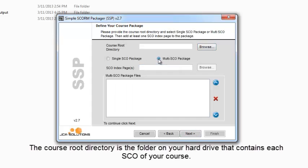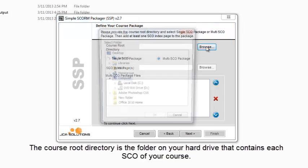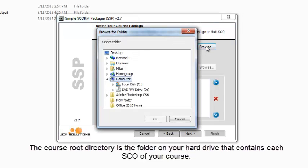The course root directory is the folder on your hard drive that contains each SCO of your course.